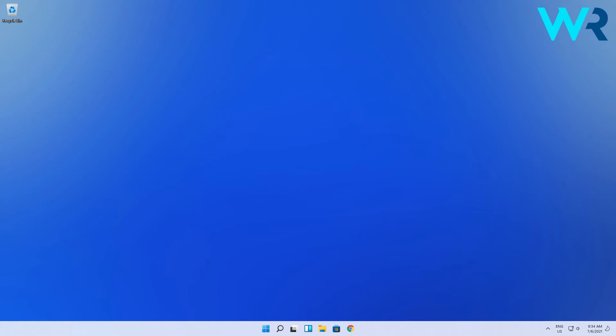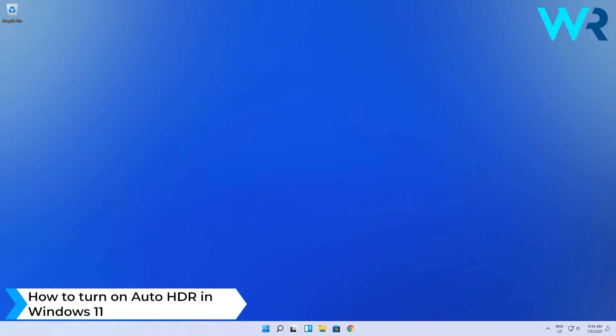Hey everyone, Endort here at Windows Report and in this video I will show you how to turn on Auto HDR in Windows 11.